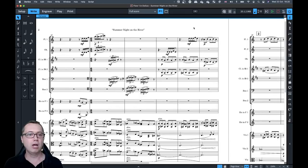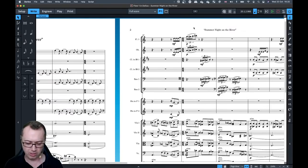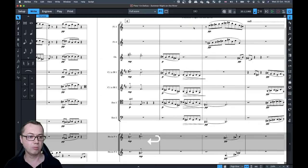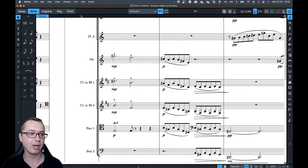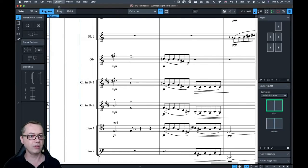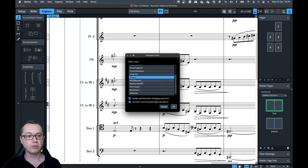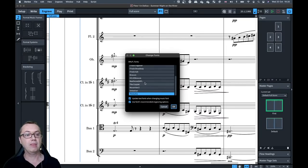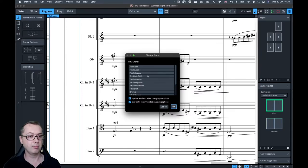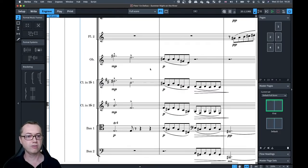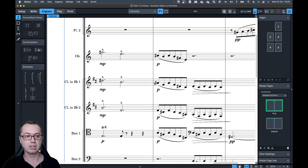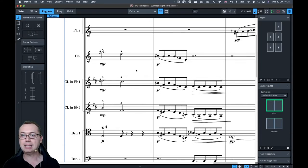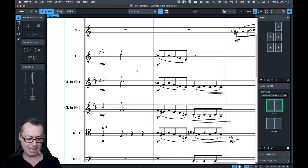To jump to a specific bar, press Command/Control+G, type the bar number, and press Enter — that bar becomes the leftmost bar on screen. If you want to change the music font, go to the Engrave menu and choose Music Fonts. The default font is Bravura; you also have Petaluma (our jazz font). If you have Finale installed, you can switch to Finale Maestro font. Just click the button and Dorico switches all noteheads and notation over.